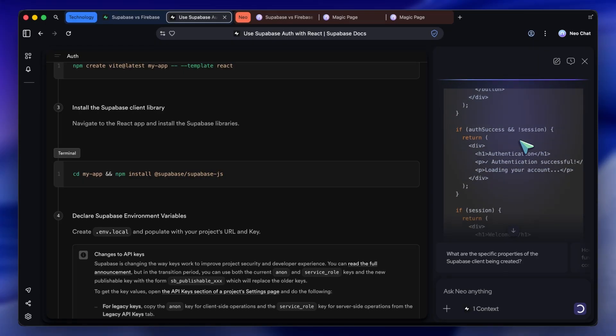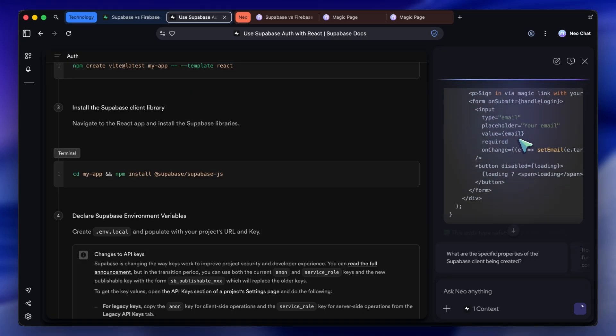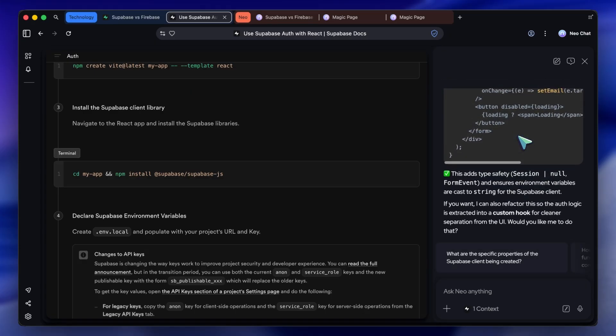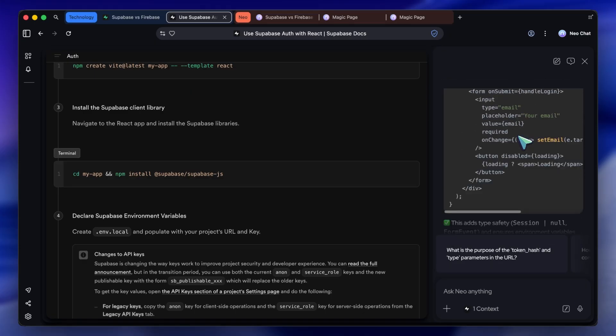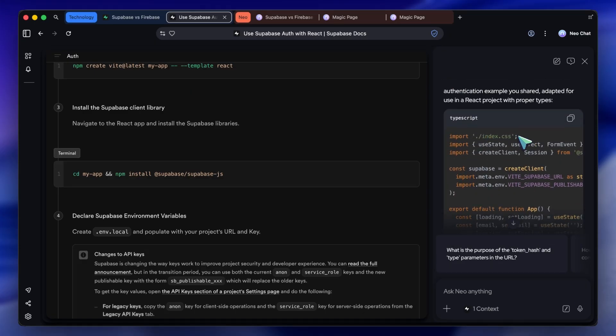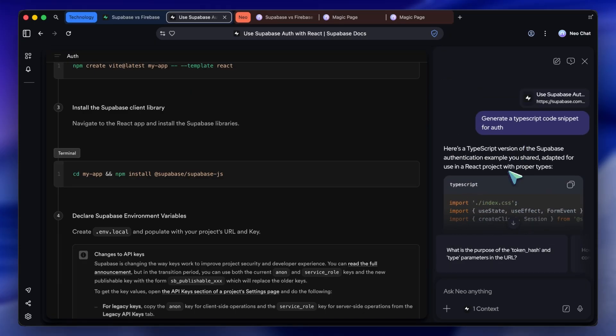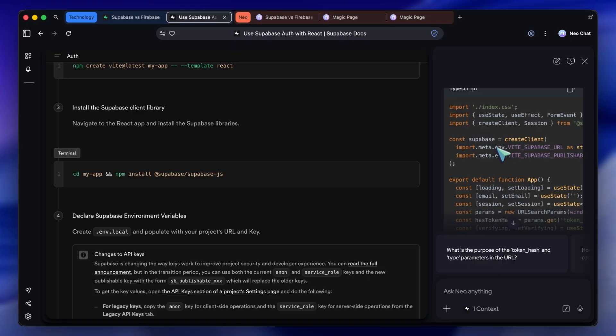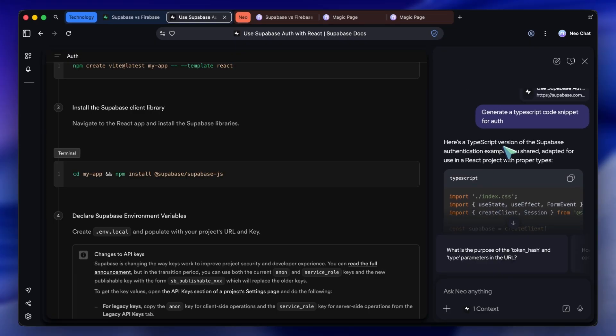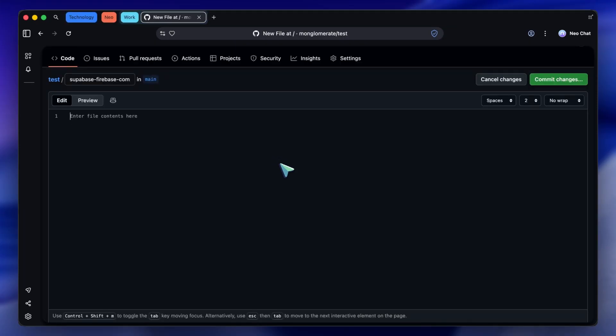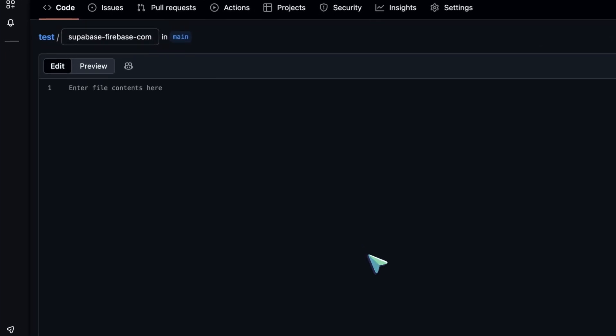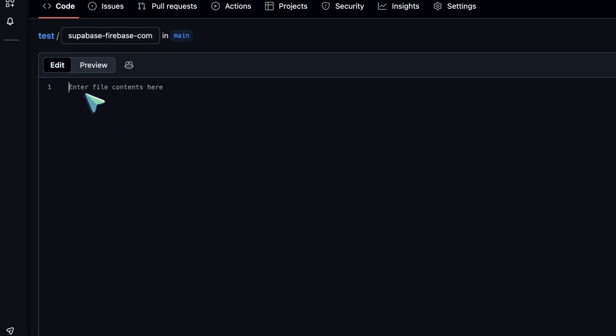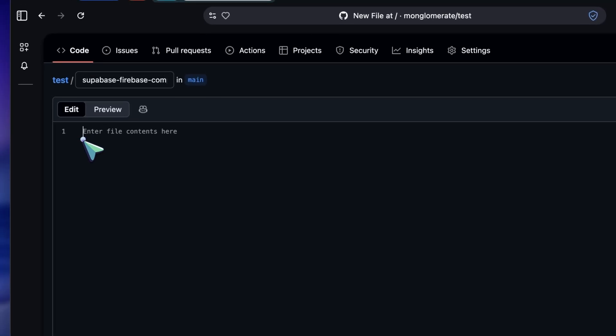But again, this works for anything. If you're reading a long news article, you can ask it to summarize the key points, and it reads the page with you. You don't have to copy-paste into a separate AI tool.